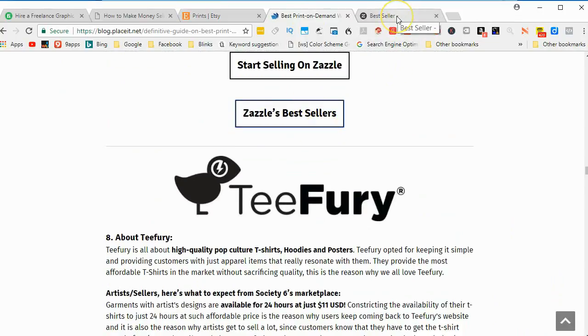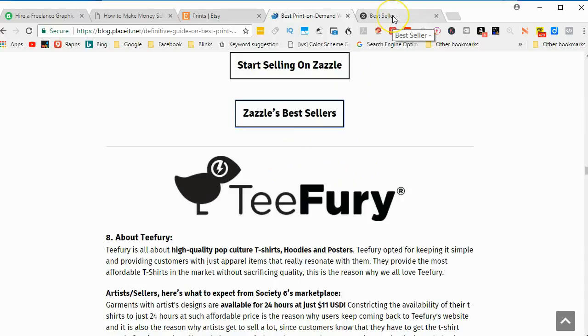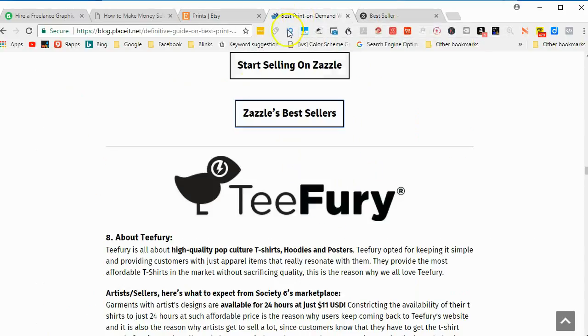Thanks for watching. This is just a very few ways of selling, making money with Inkscape. Use Google to find other instances that you can use Inkscape to make money. Thanks for watching.